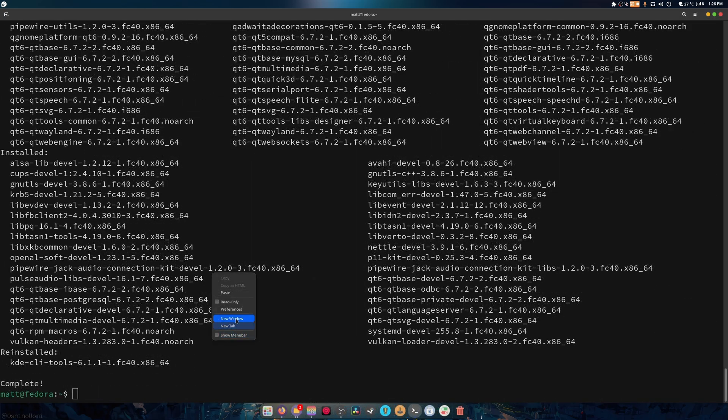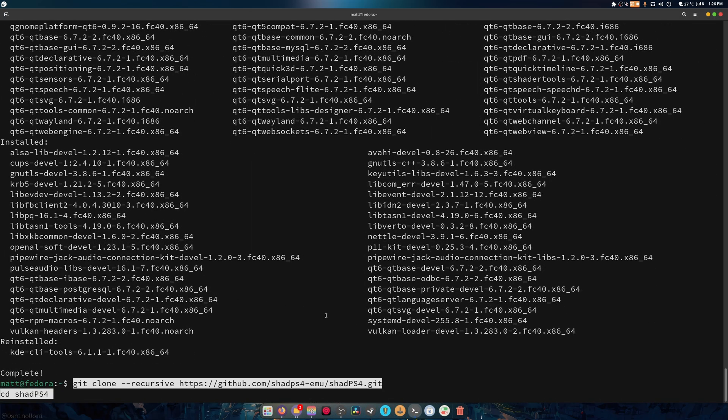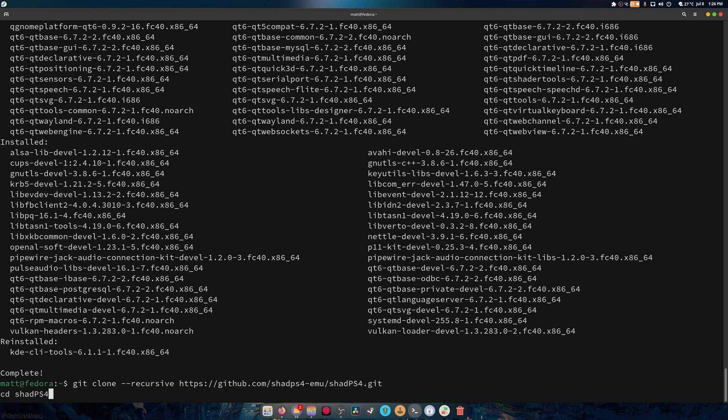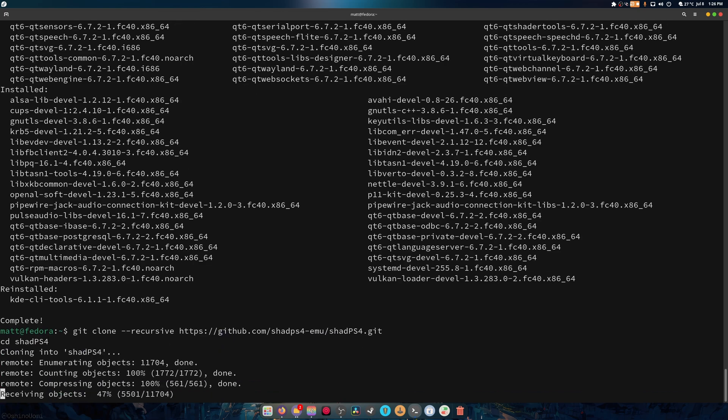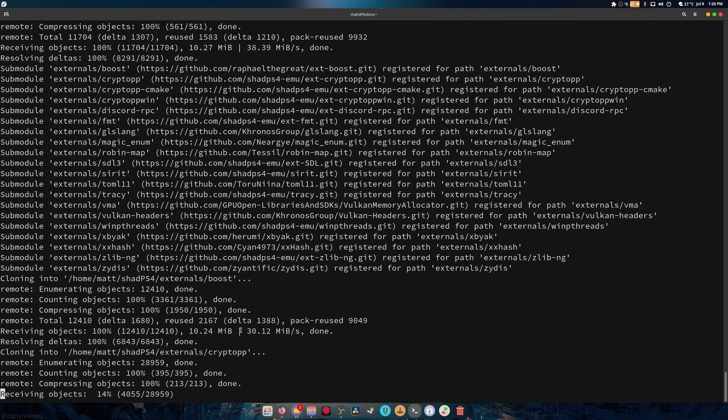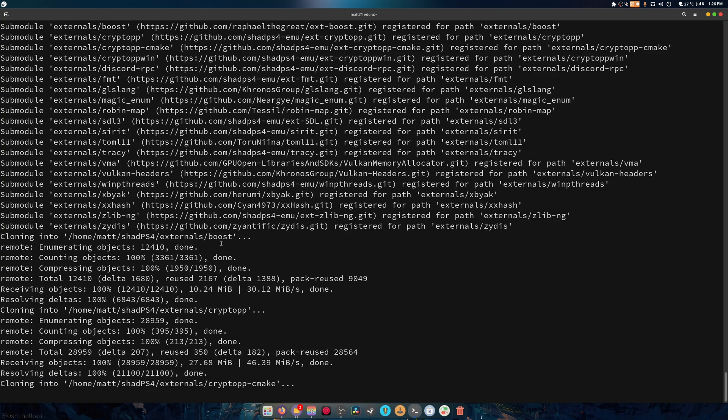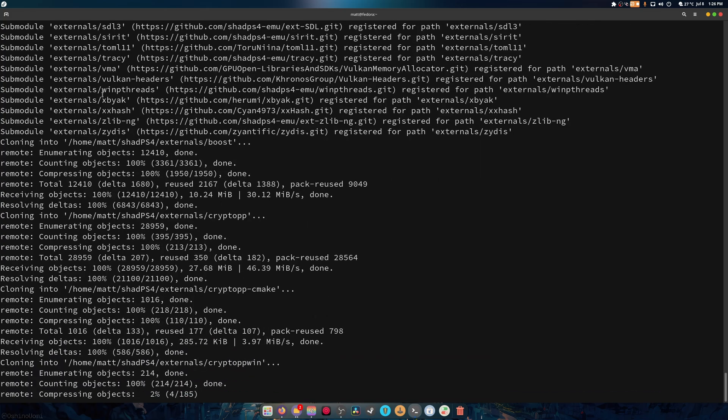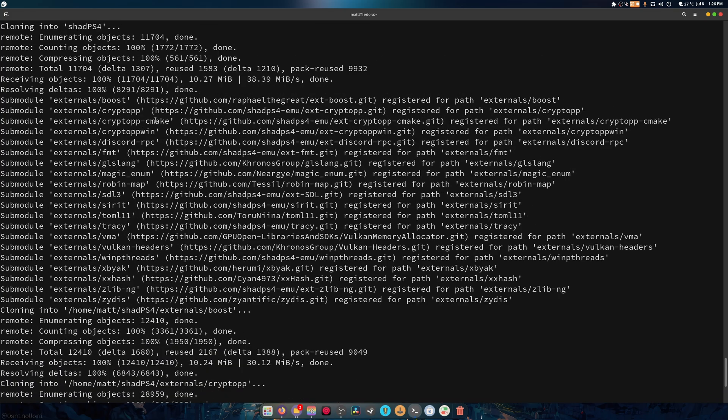All right, so we're going to hit paste and this is git clone. So git and then that's grabbing the repository, it's cloning the repository, it's grabbing all the things needed to build this project recursively. Well, there's the project itself and then it's cding it. Okay, and this is going to take a minute because it's got to grab all this external stuff.